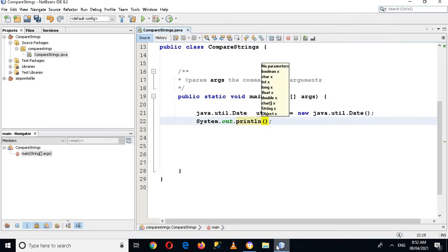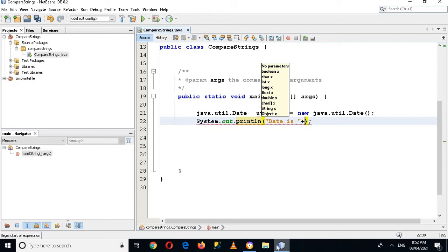And here I will use date is plus utildate, and let's run this application and let's see what happens.